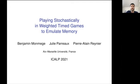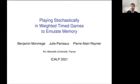Hello, I'm Benjamin Montmège, and together with Julie Parot, we'll present what we did with Pierre-Alain Reynier about weighted timed games and how, in this context, memory can be emulated by stochastic strategies.